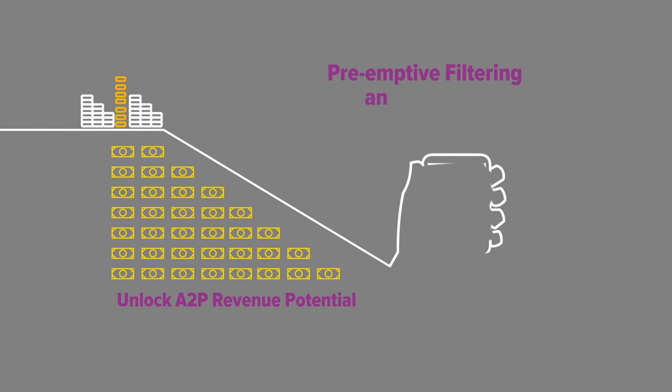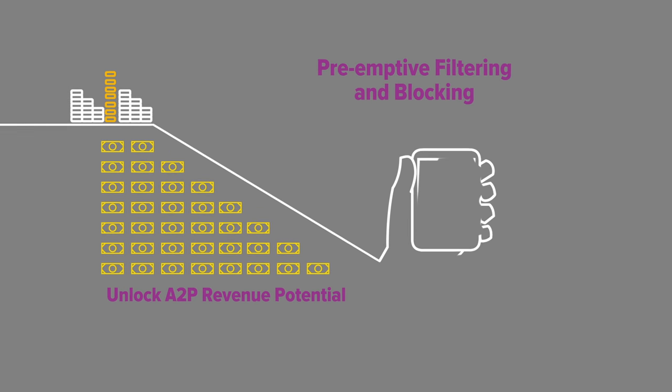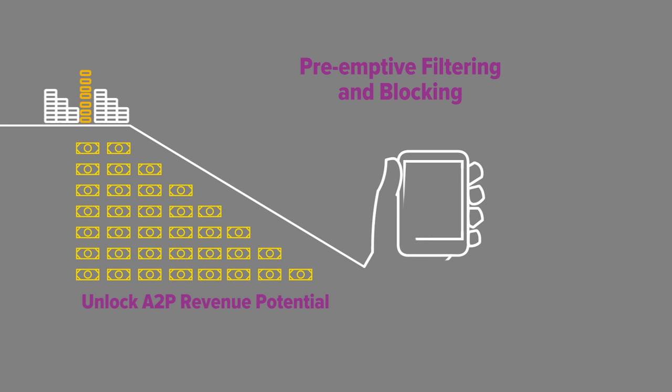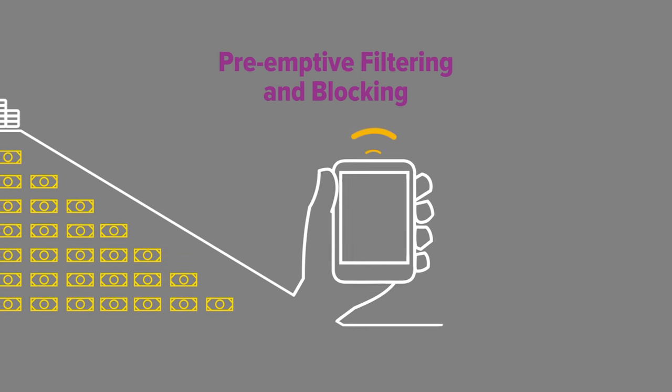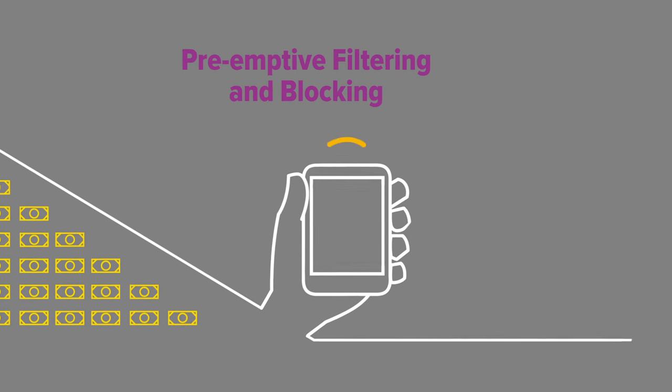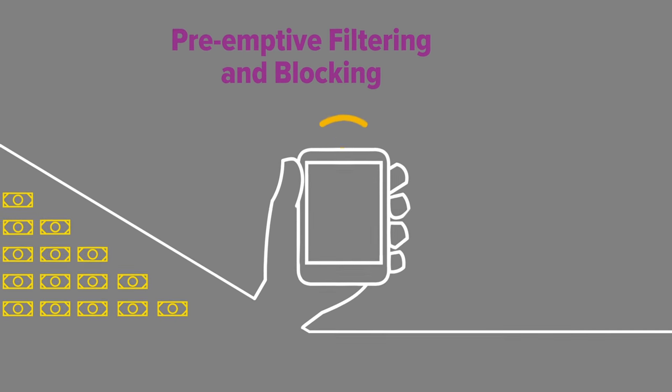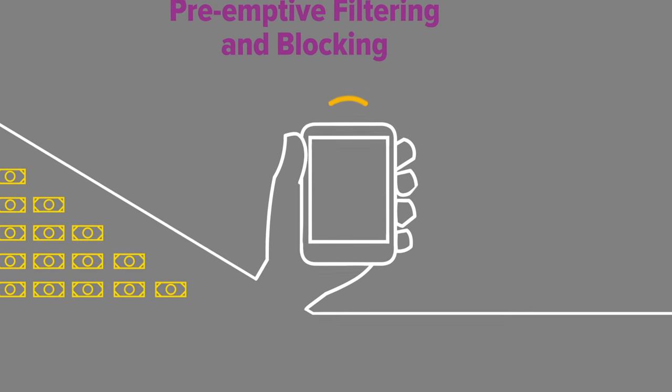Preemptive filtering and blocking of fraud and spam from your SMS and SS7 traffic protects your subscribers from unwanted spam, ensuring you stay in control of the customer experience.